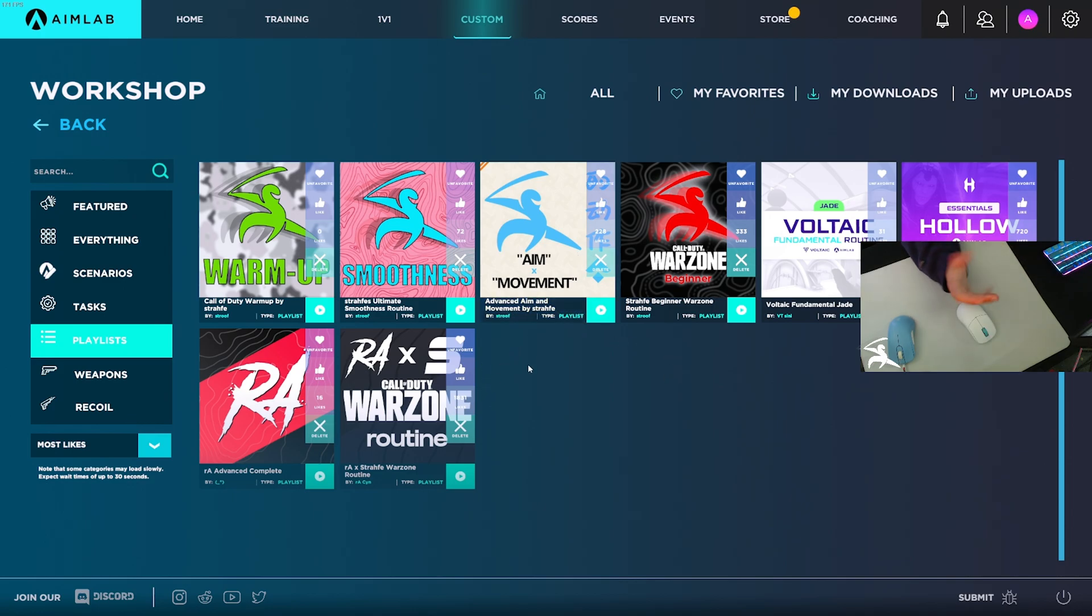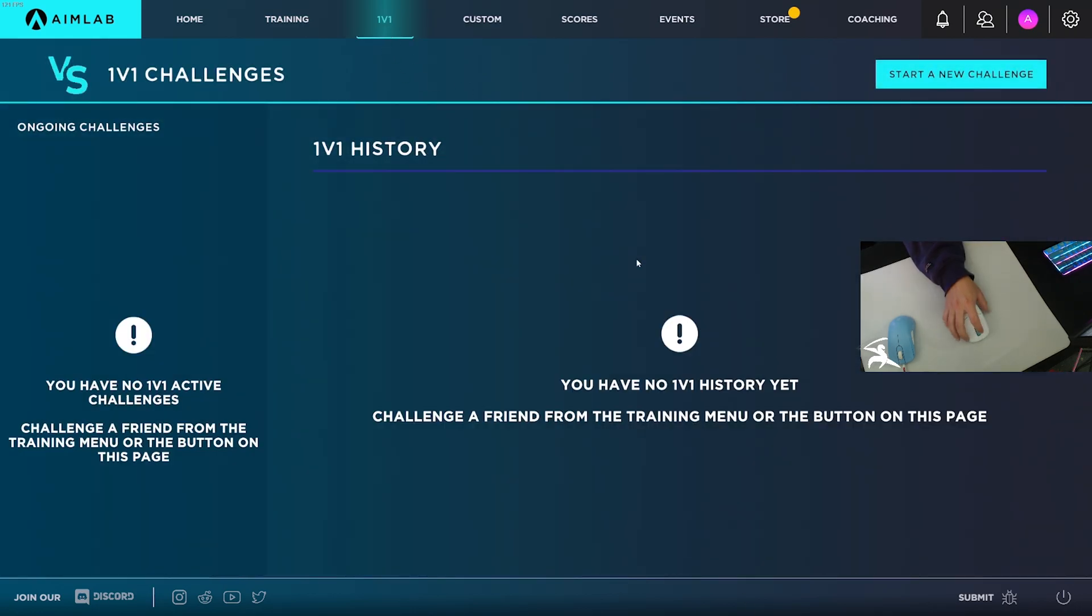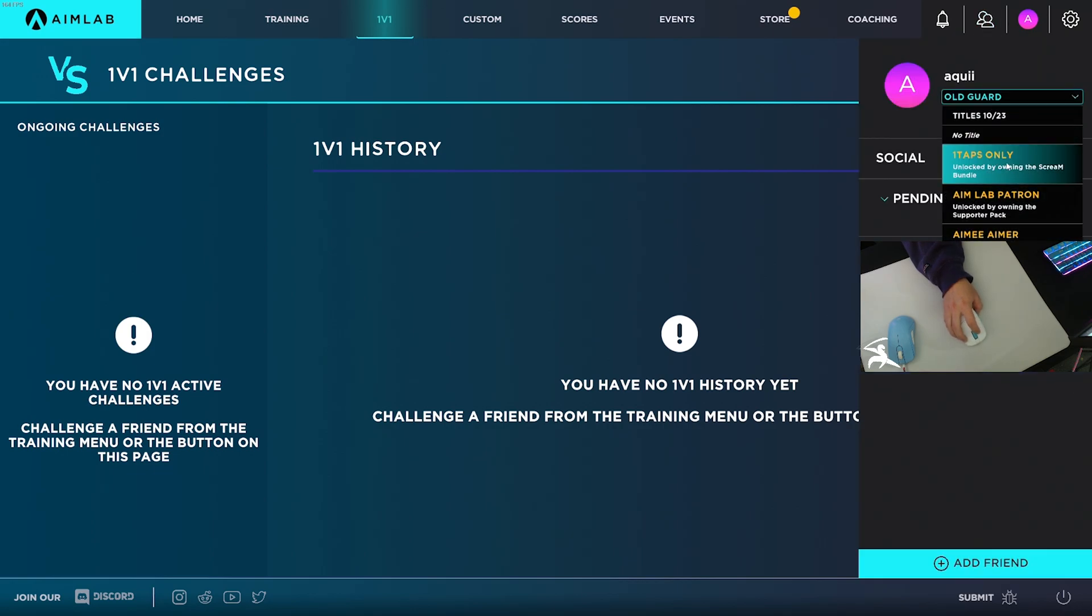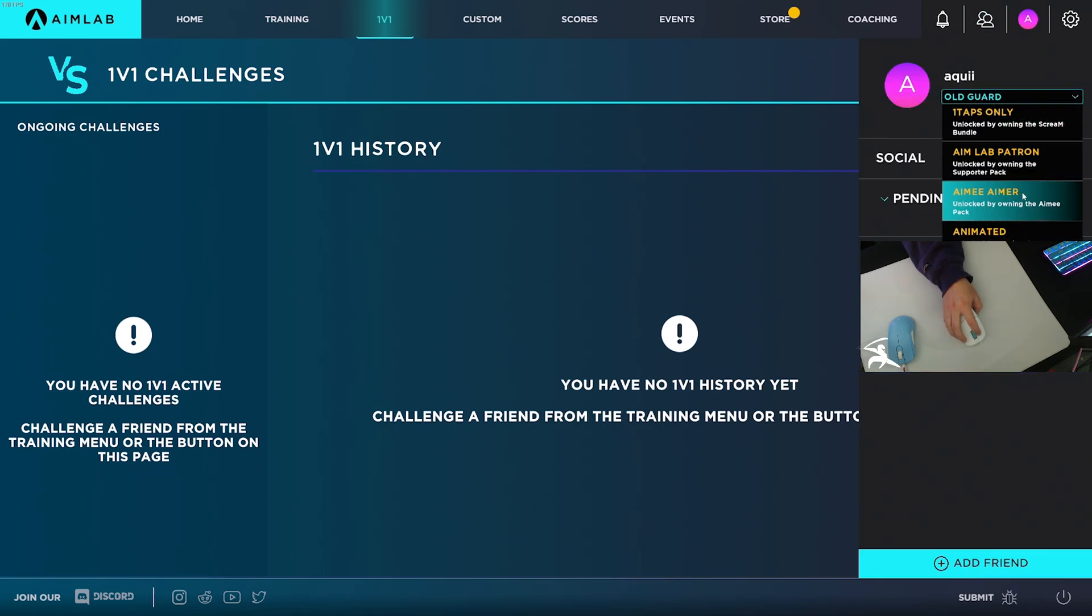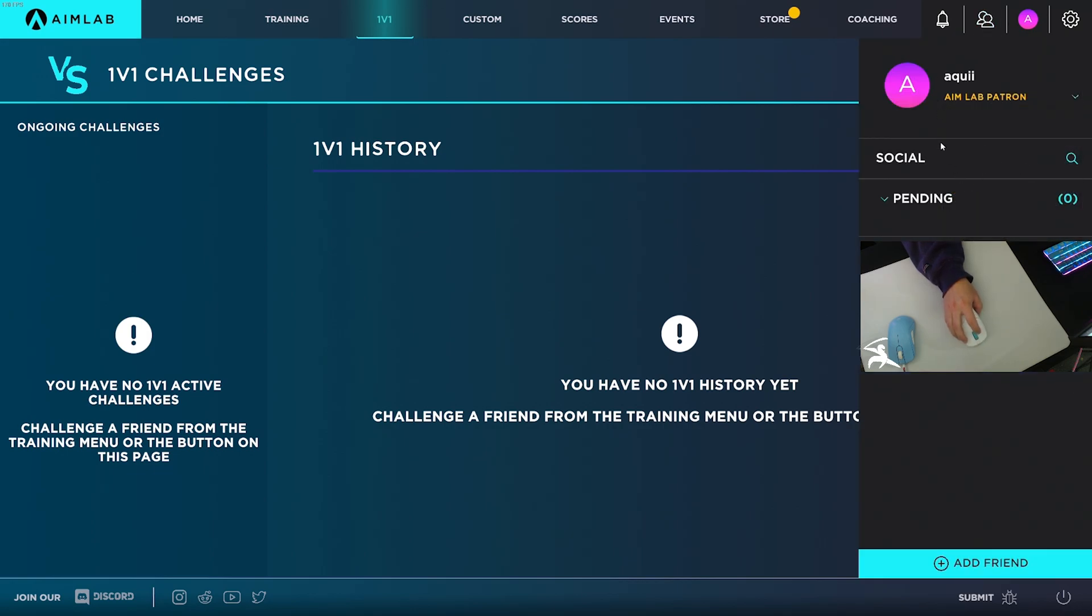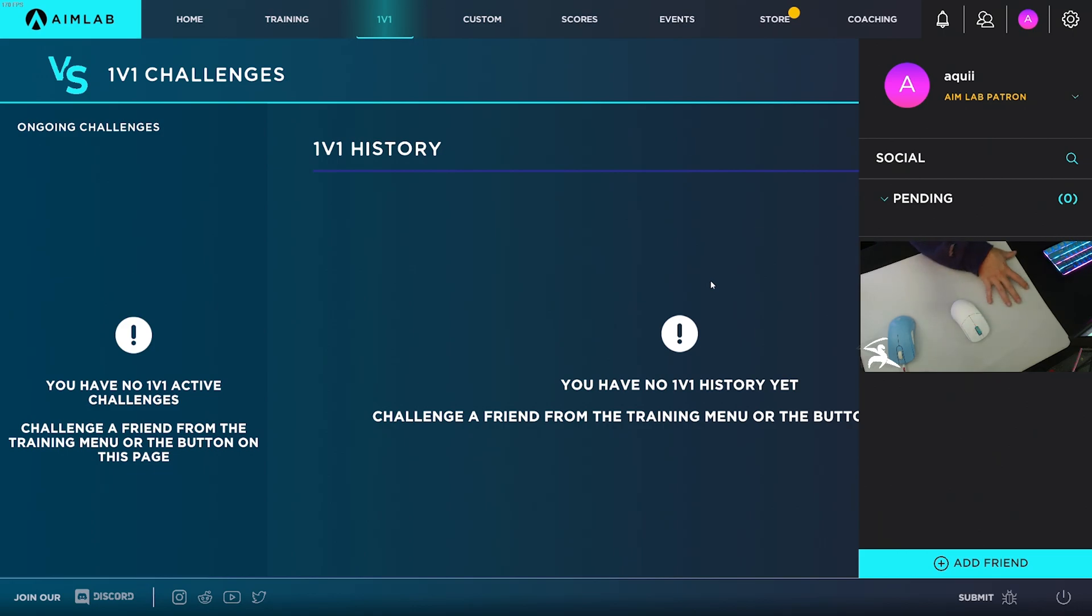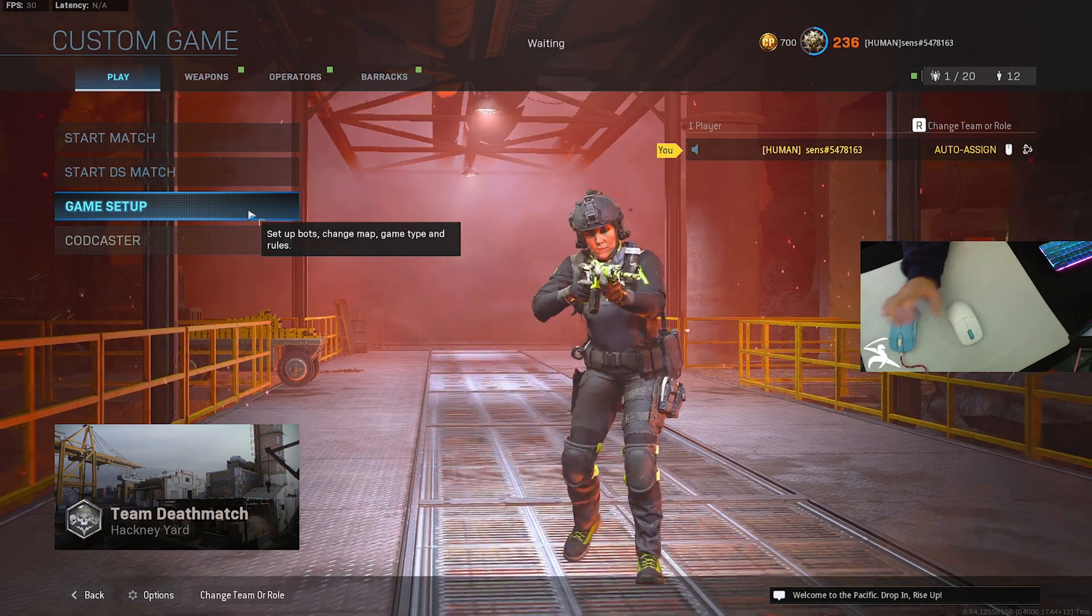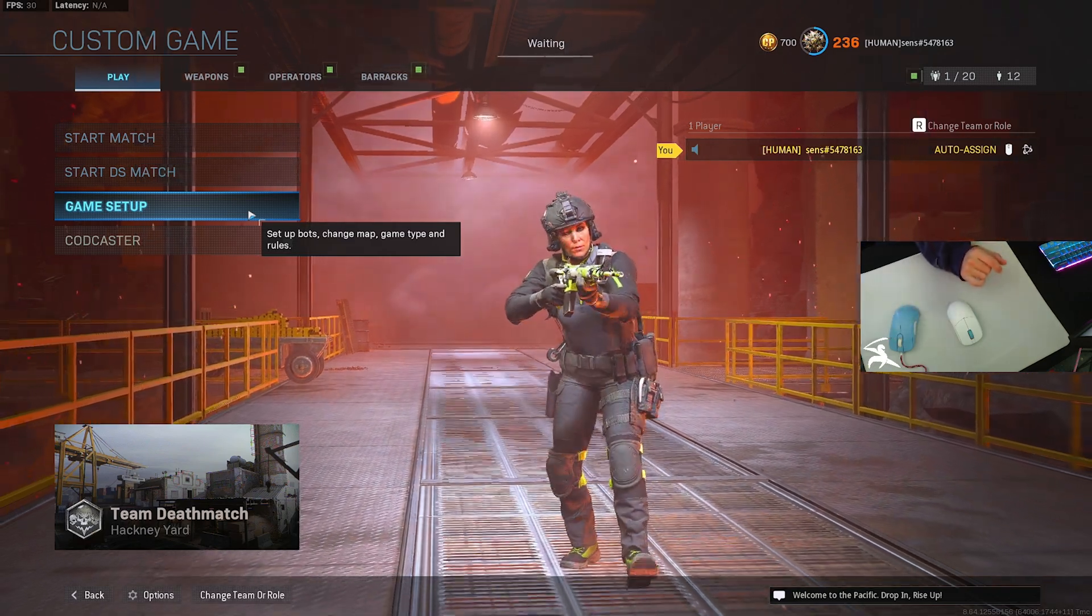Also, a huge shoutout to Aim Lab. They're doing some crazy stuff - adding 1v1s and stuff. If you guys are looking to do fun stuff like that, they also added a friends list where you can select a title for your name. All kinds of cool stuff being done to Aim Lab. The link for the download will be in the description. Now let's go over to the Call of Duty side of things and I'll show you what I do there.